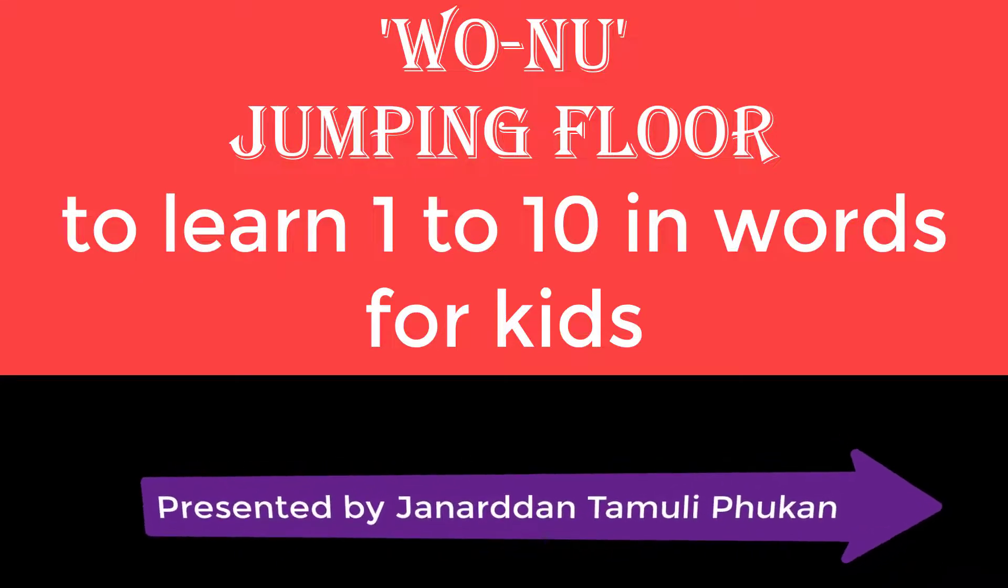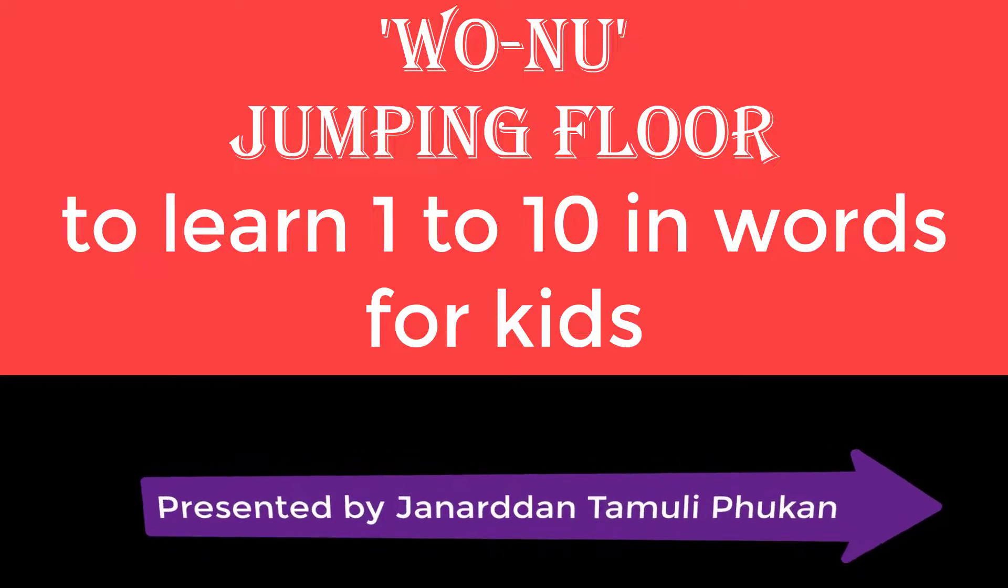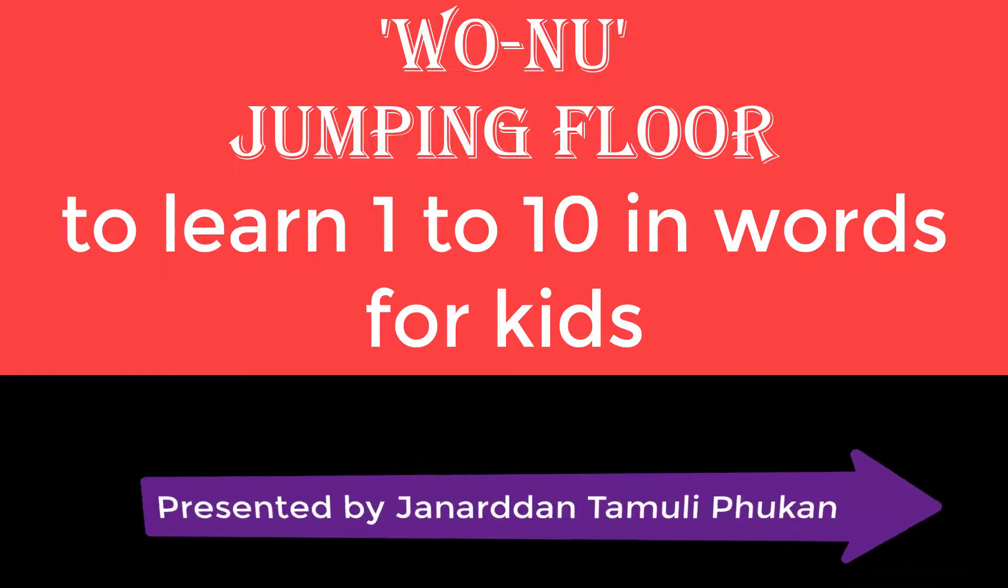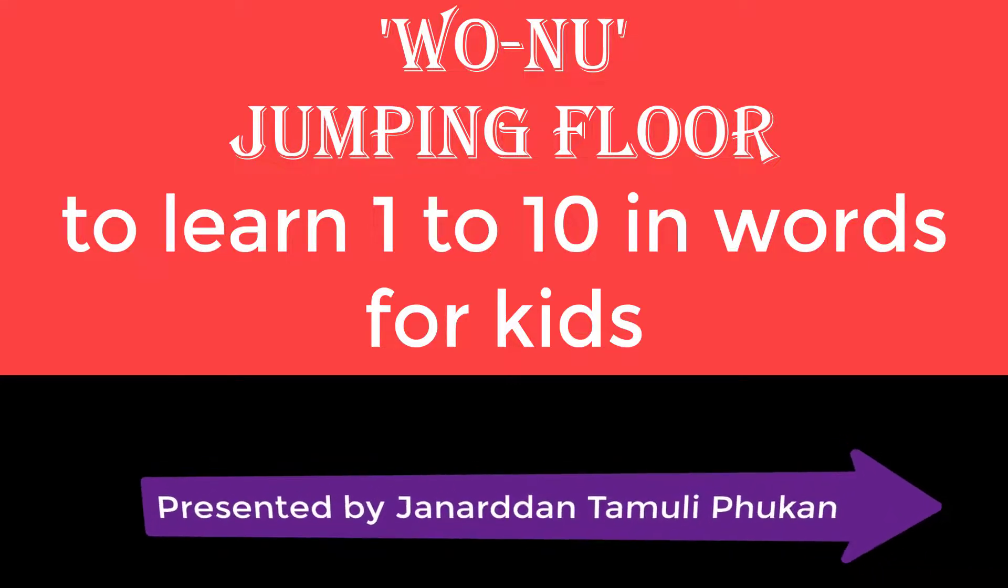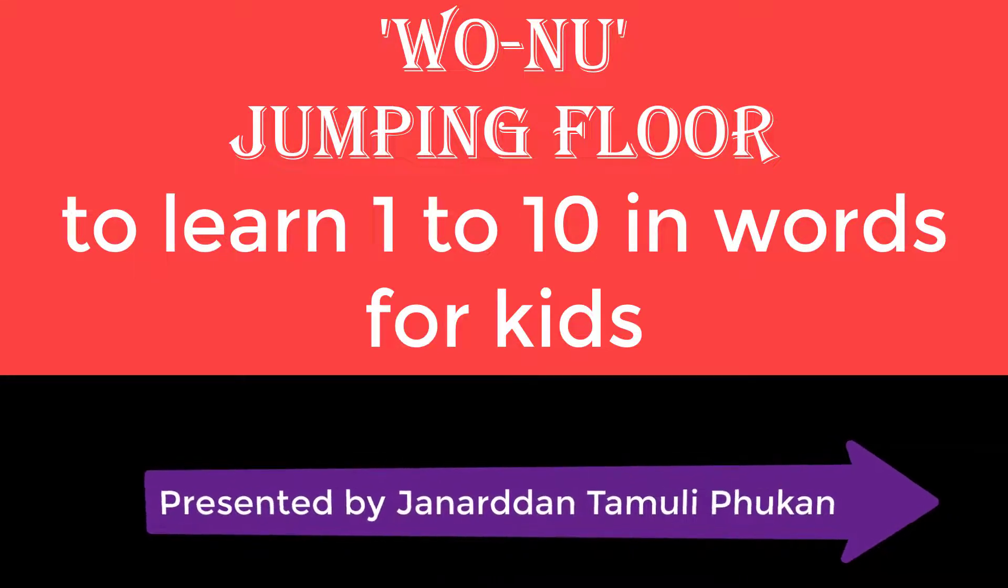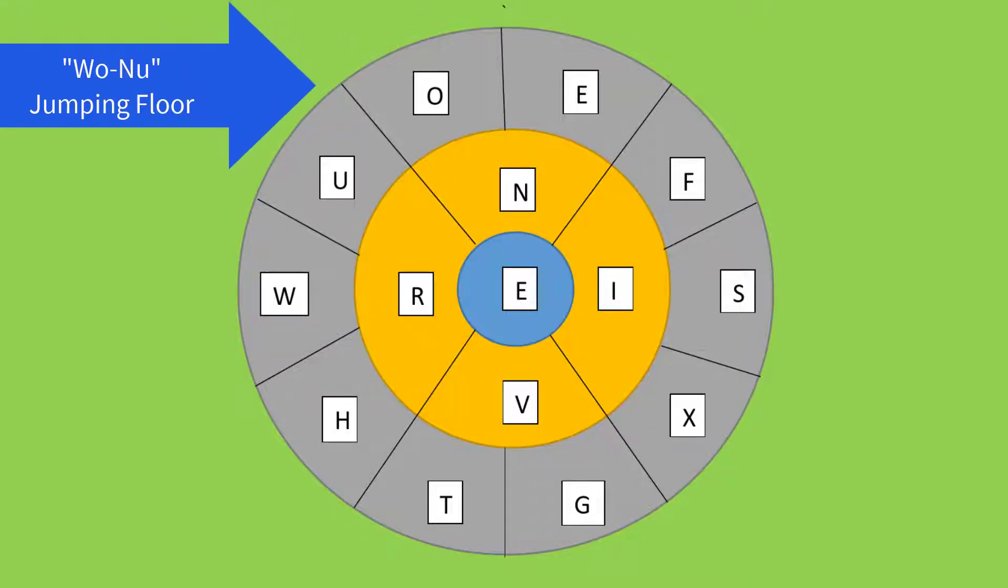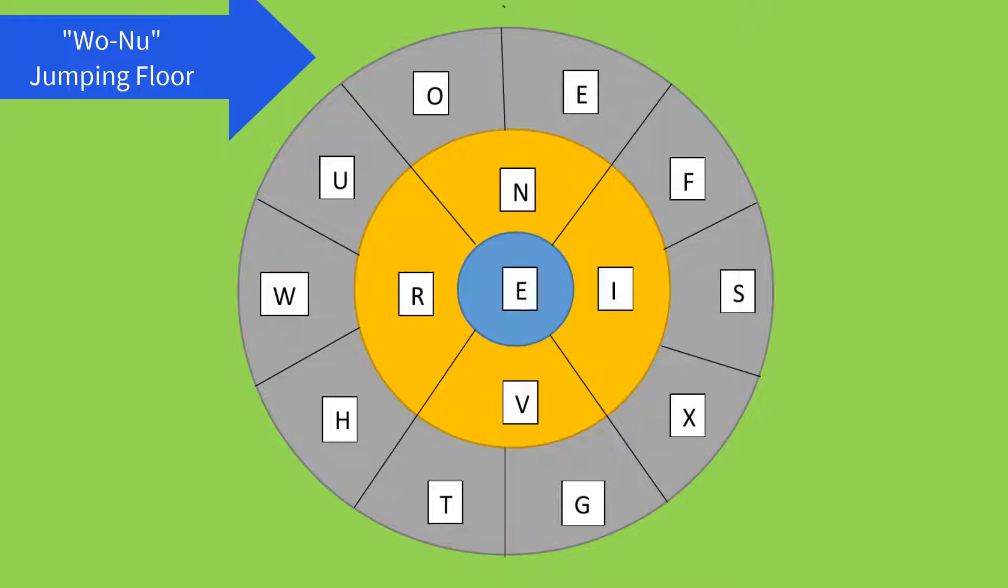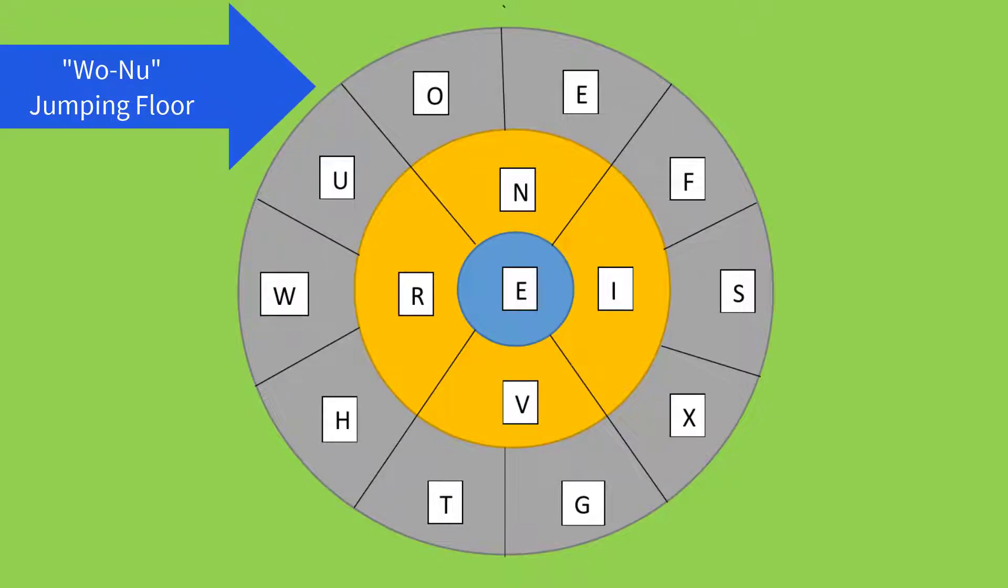In playing mode, it will also help develop analytical and reasoning capacity. You can create this pattern on your floor or on paper also. On paper, children will only assemble the letters for different numbers, but on the floor they can learn by jumping in playing mode. Here this is the Uno jumping floor.